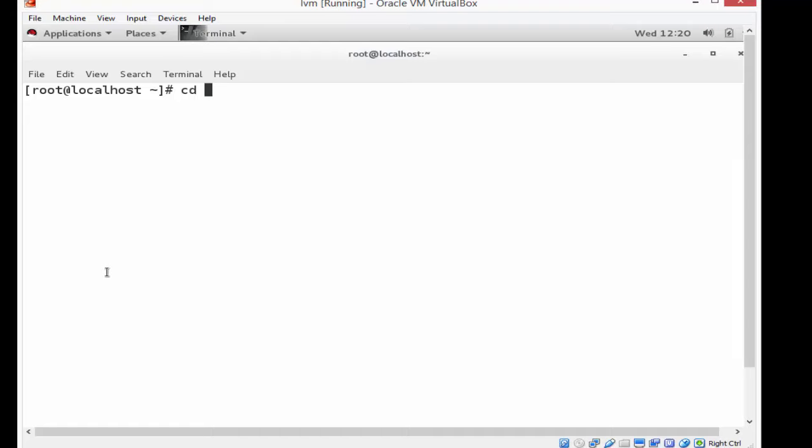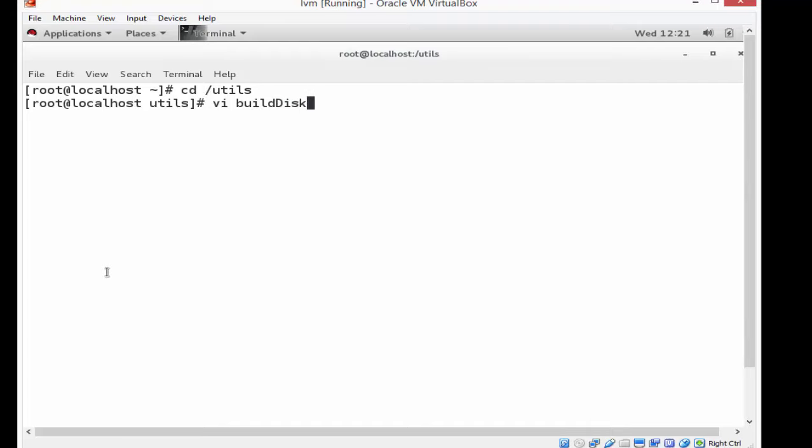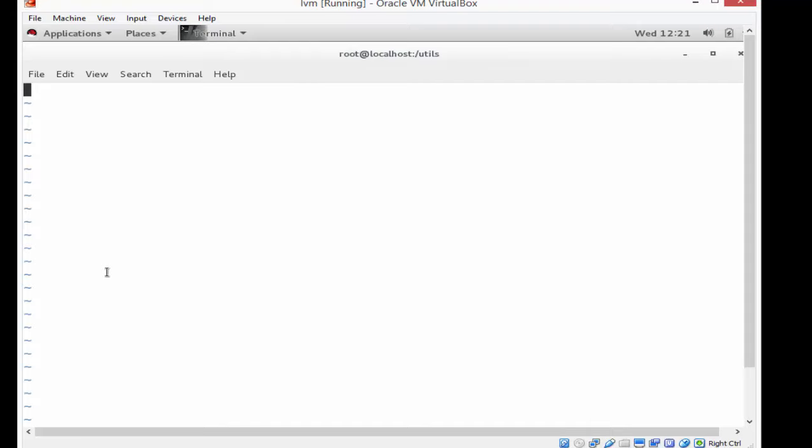Now what I'm going to do is create a directory called utils as you can see, and I'm going to go into the utils directory. I'm going to create a brand new file called build disk. This is going to be a text file that's going to auto-create my partitions for me.